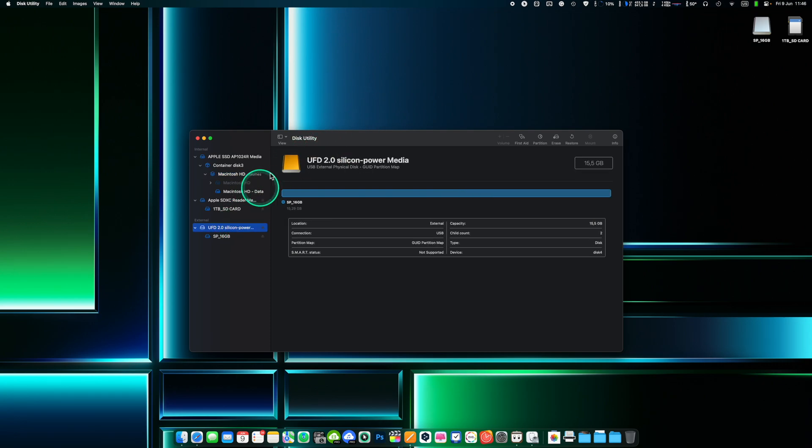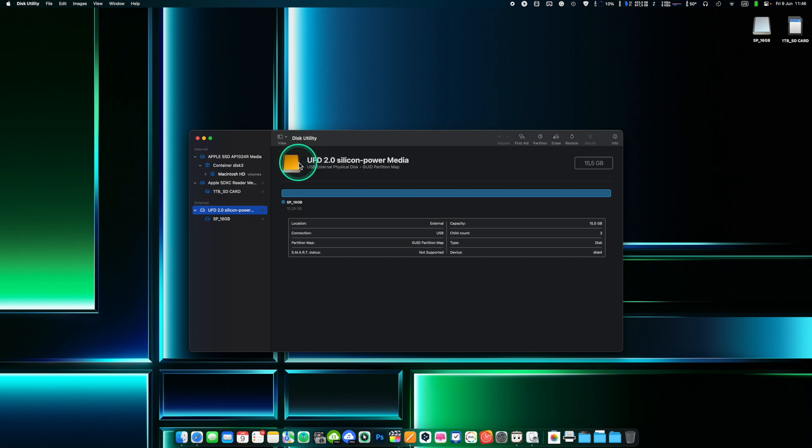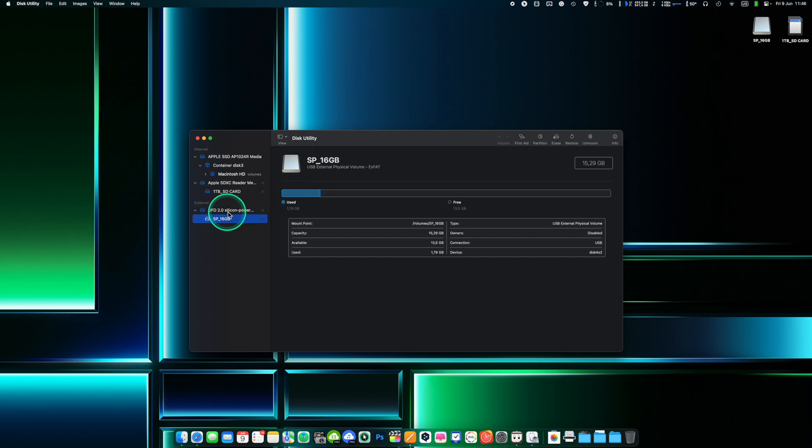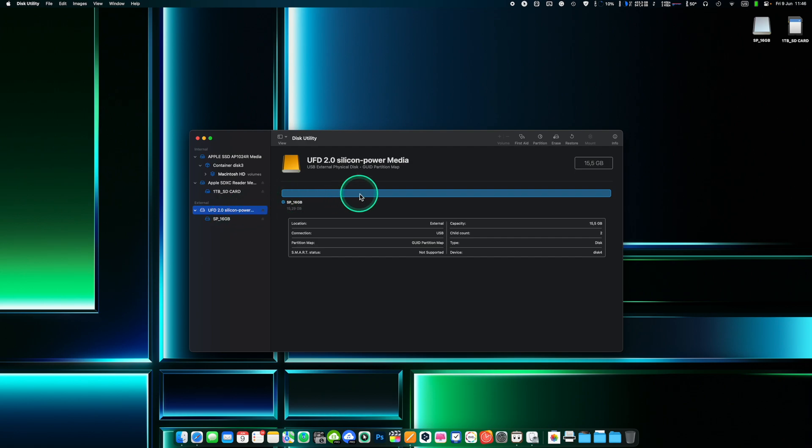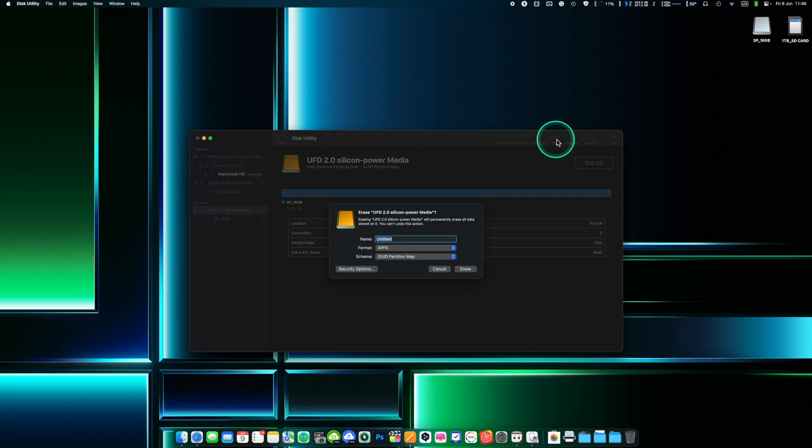In Disk Utility select the external drive you want to erase from the list of available devices on the left side of the window. You can change the view to see the list of all volumes and devices. Make sure to select the right drive or partition. Once you identified your external drive click the erase button at the top of the Disk Utility window. In the erase window give it a name and select the GUID partition map.